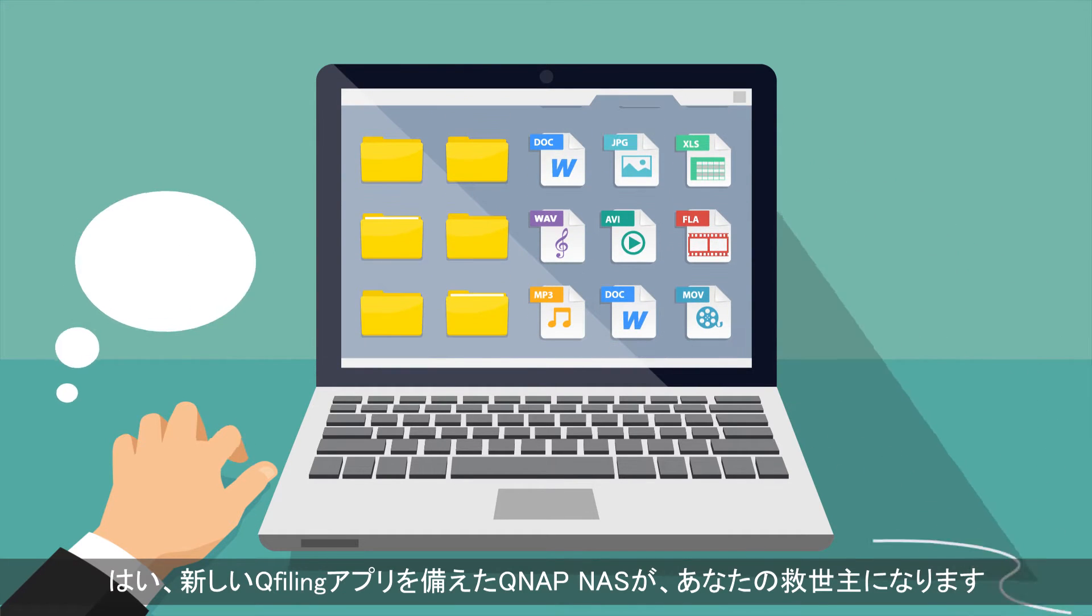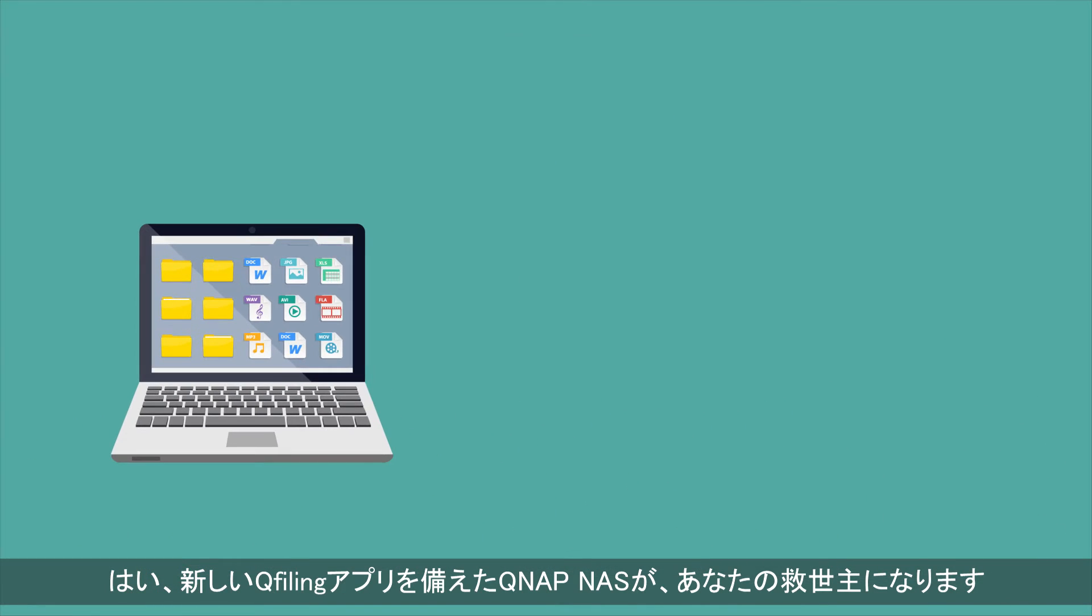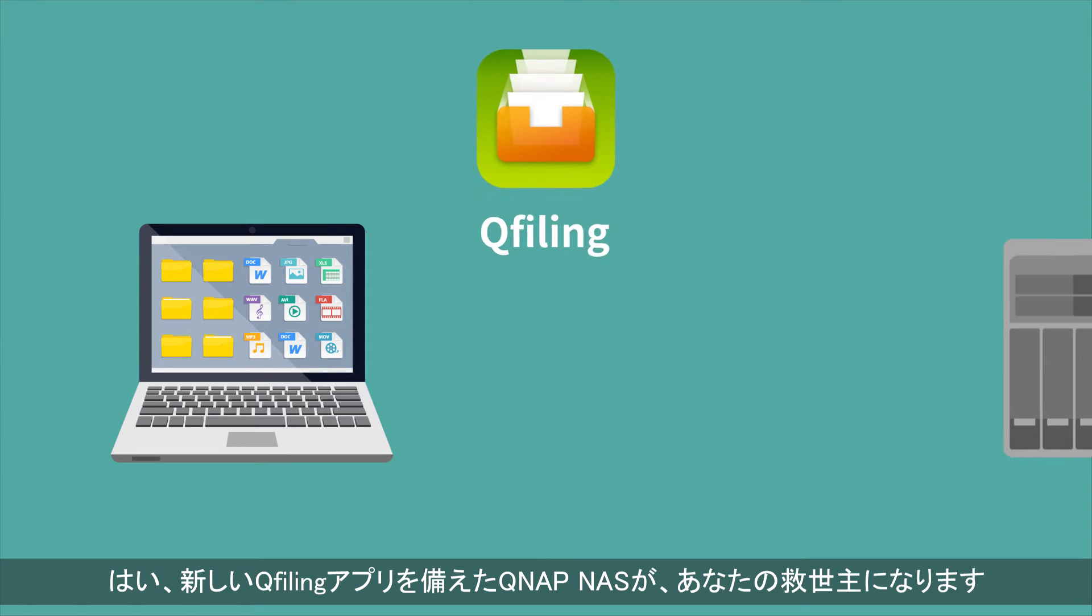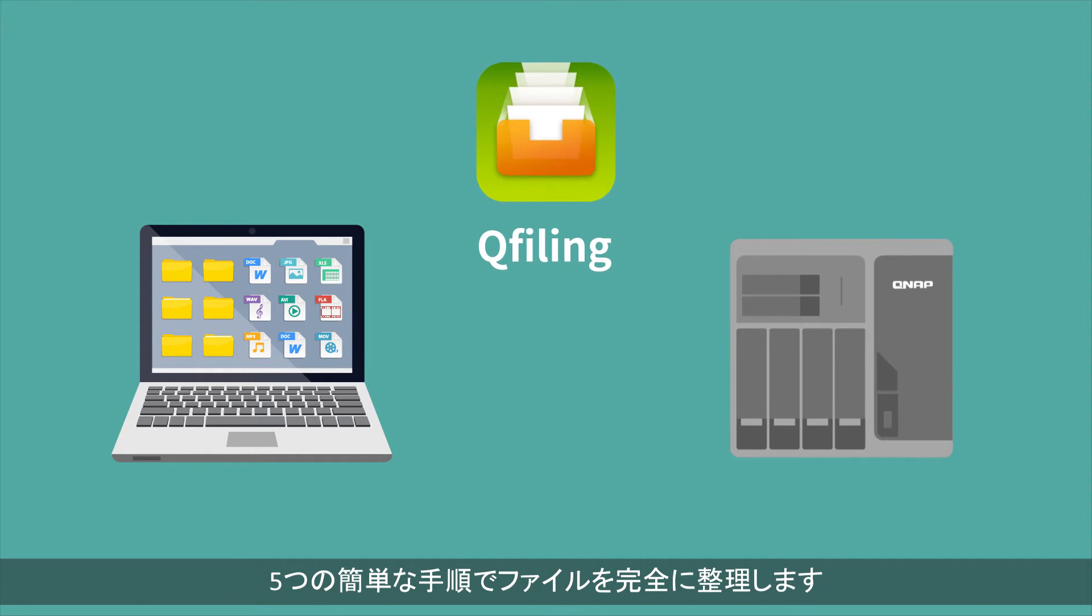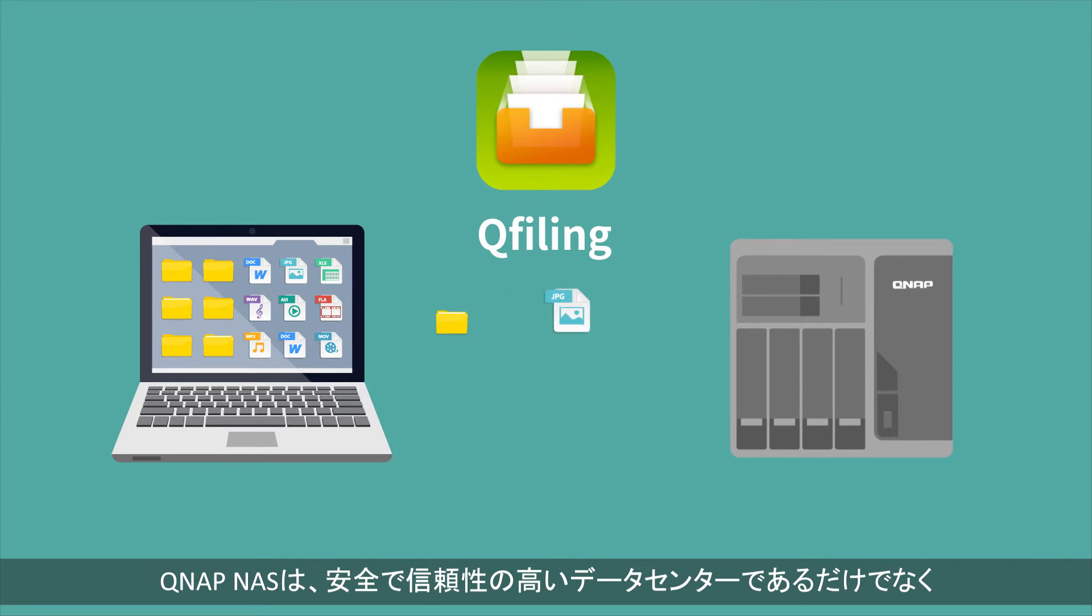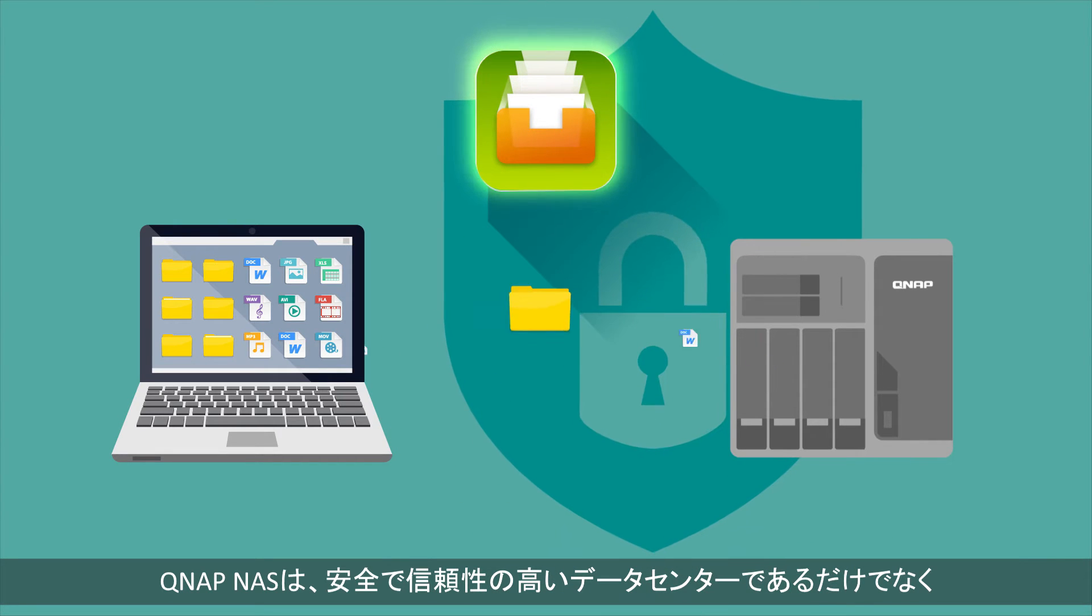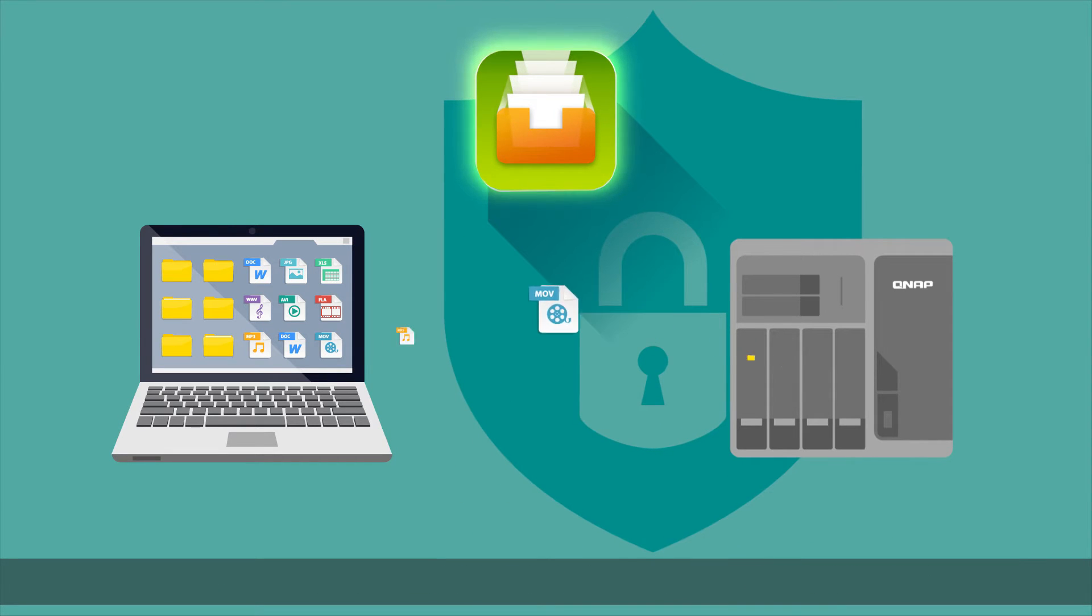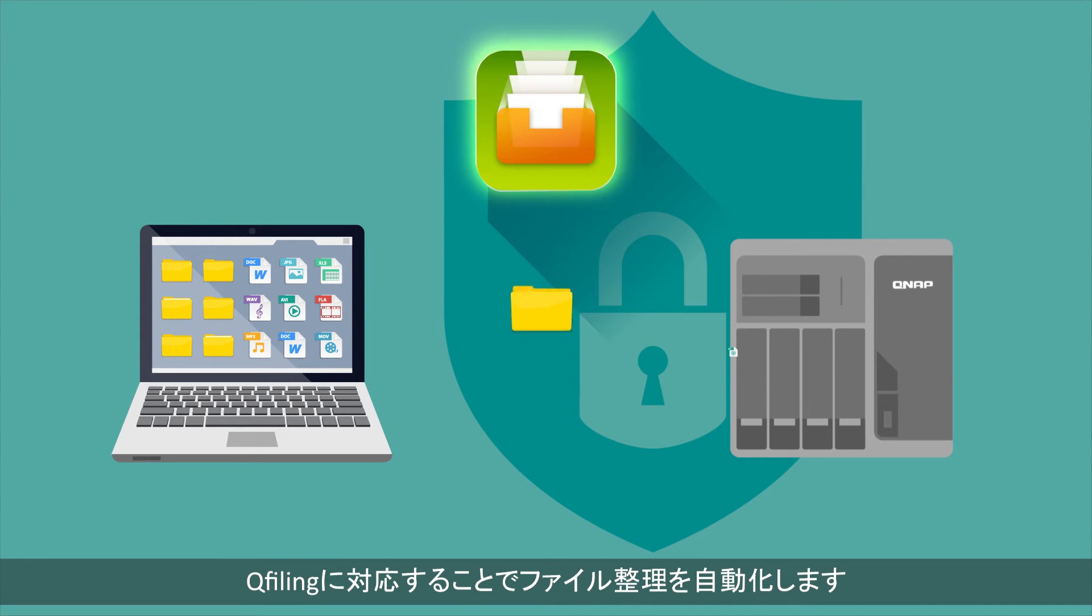Well, QNAP NAS with the new QFiling app is your savior, helping you complete organizing files in five simple steps. QNAP NAS is not only a secure and reliable data center, but also supports QFiling to automate your file organization.